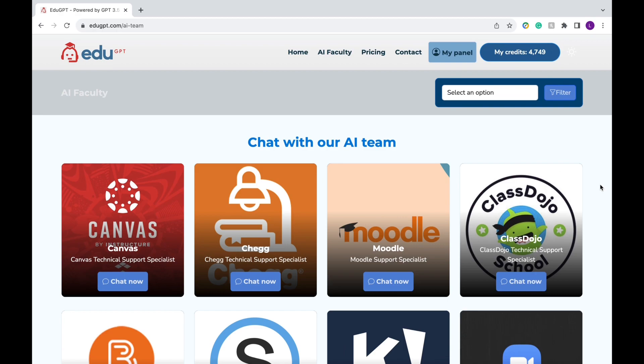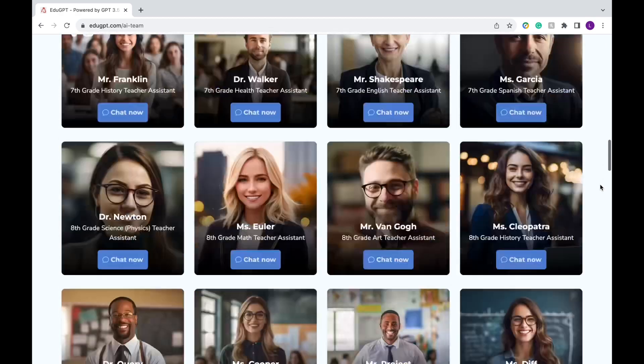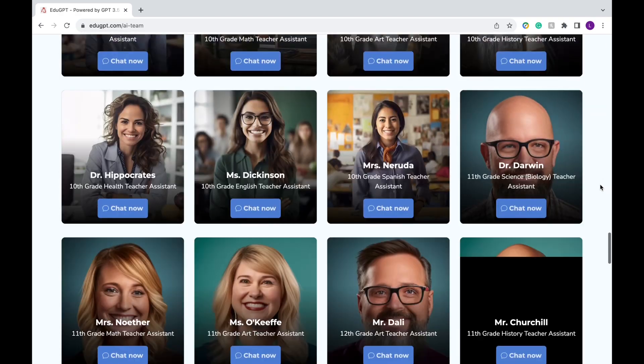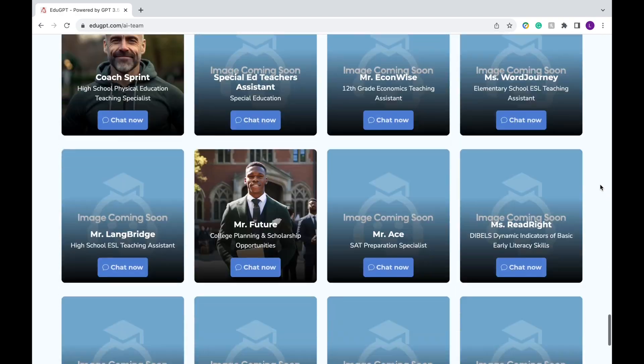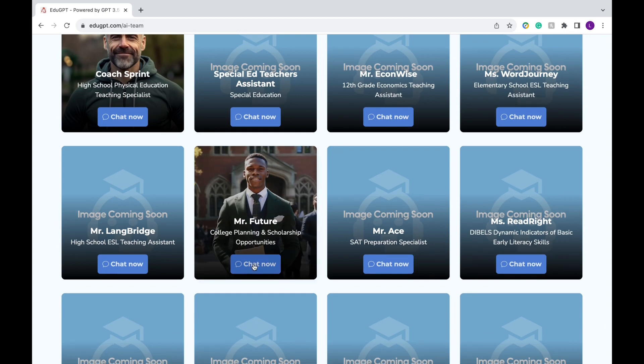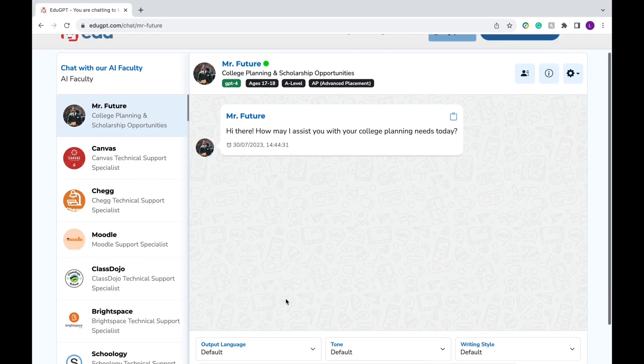For my final example, we're going to go back to the AI faculty because I wanted to share with you Mr. Future. Mr. Future is an assistant that can help with college planning and scholarship opportunities.